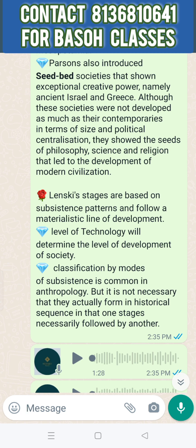The level of technology will determine the level of development of society. This is how a Seedbed Society develops and evolves. If you follow a correct pattern, the society will evolve through stages of the evolution theory.